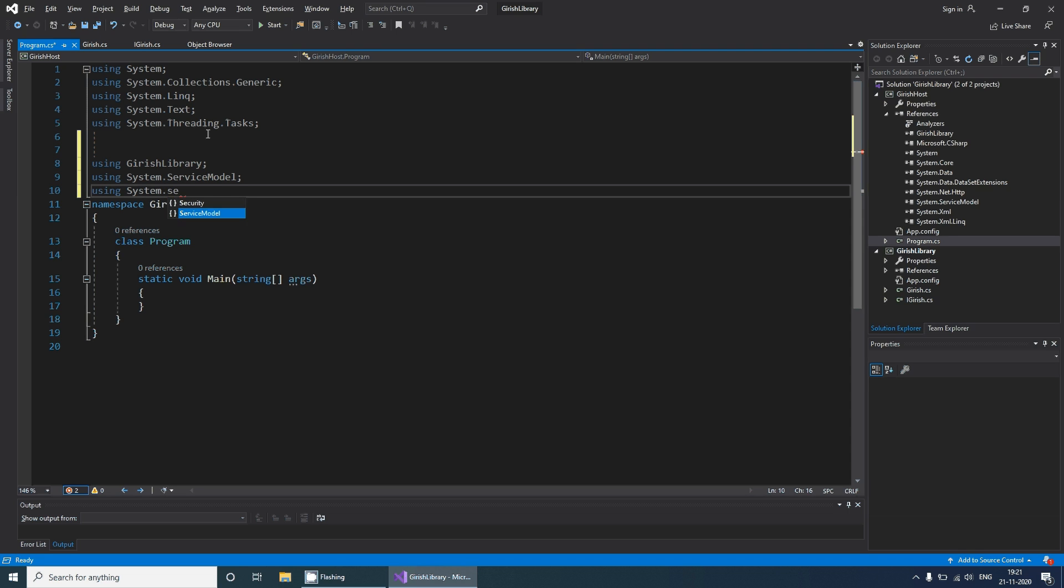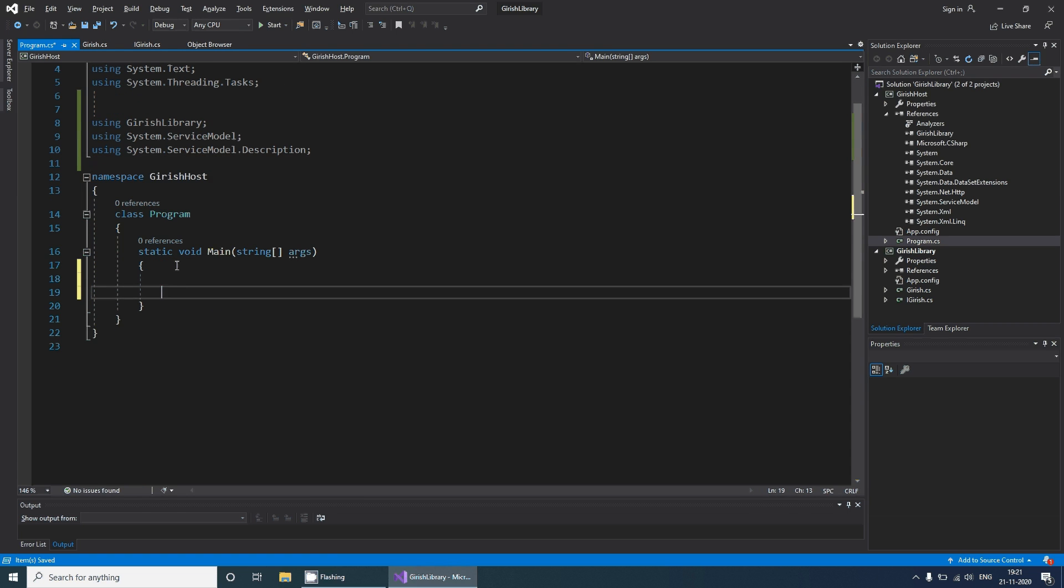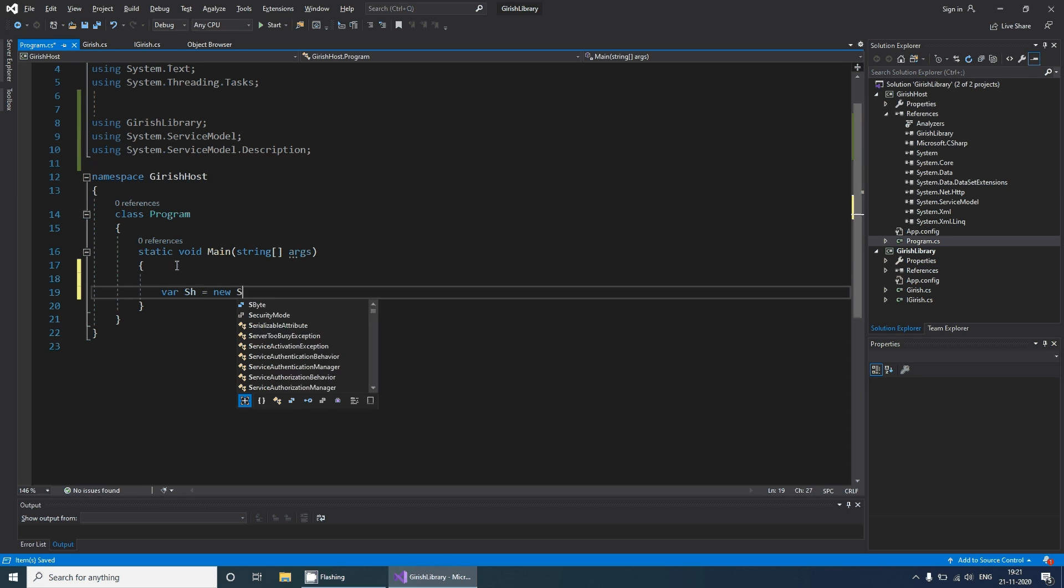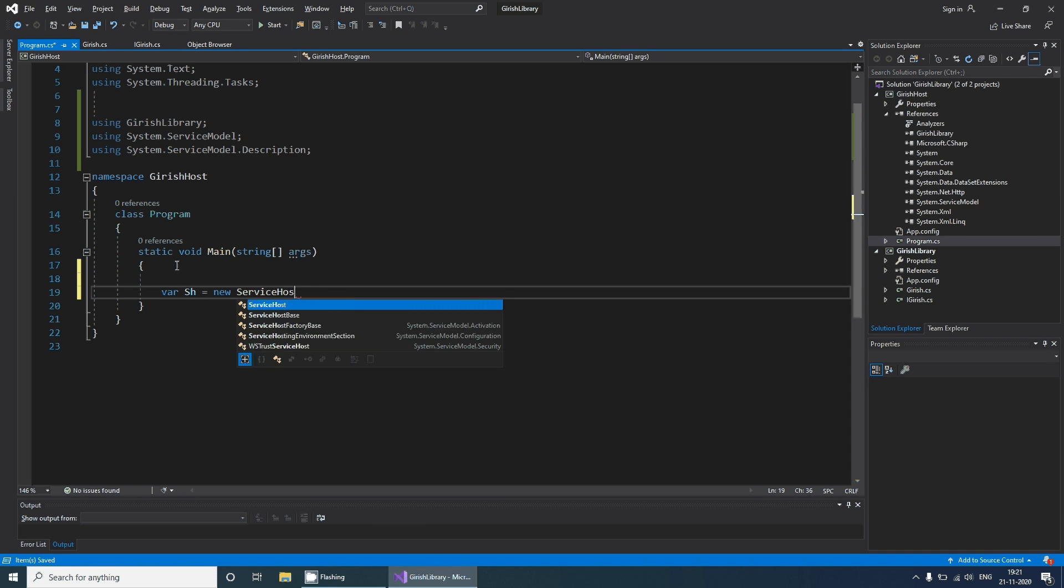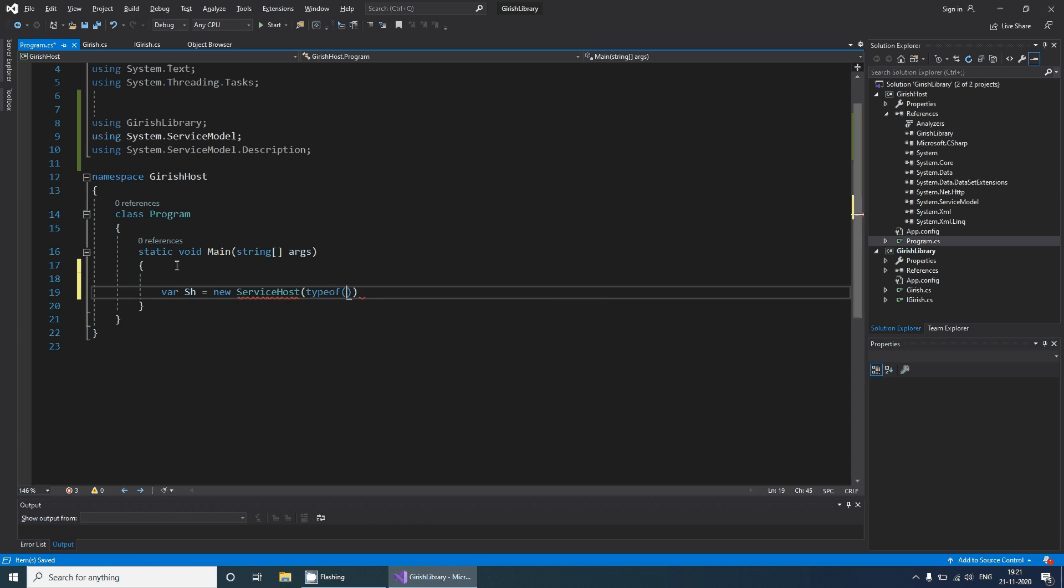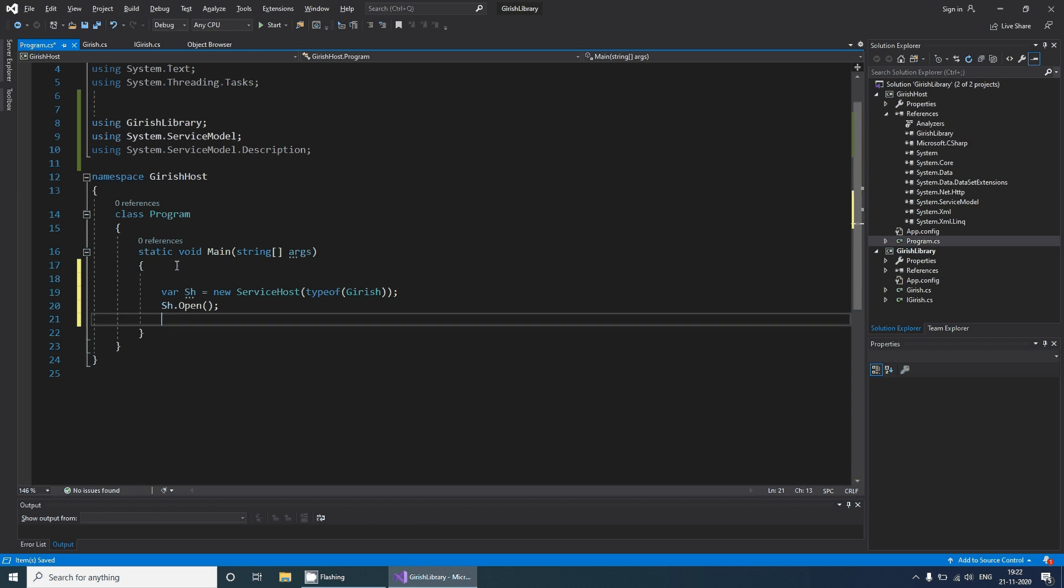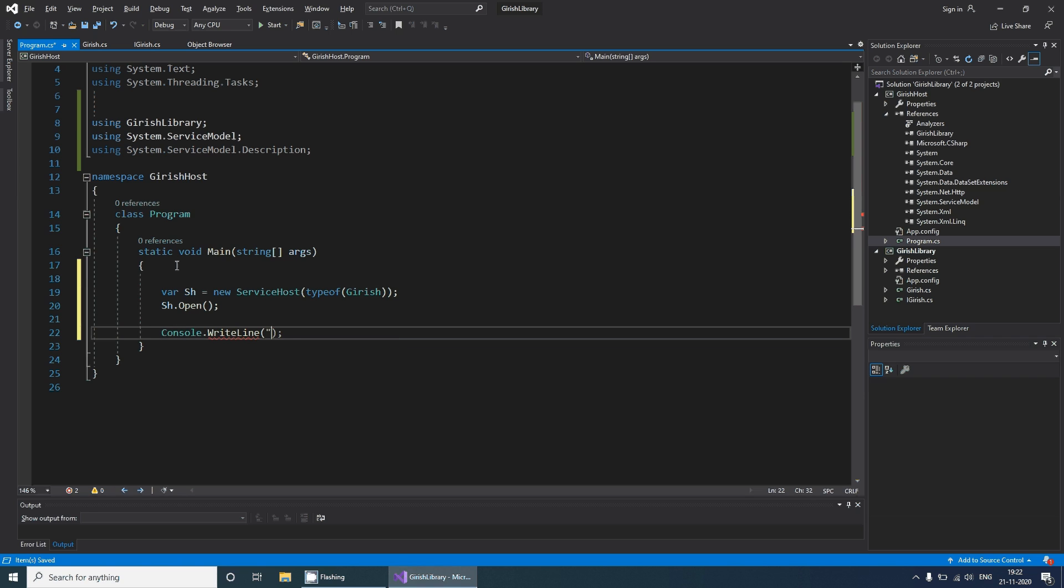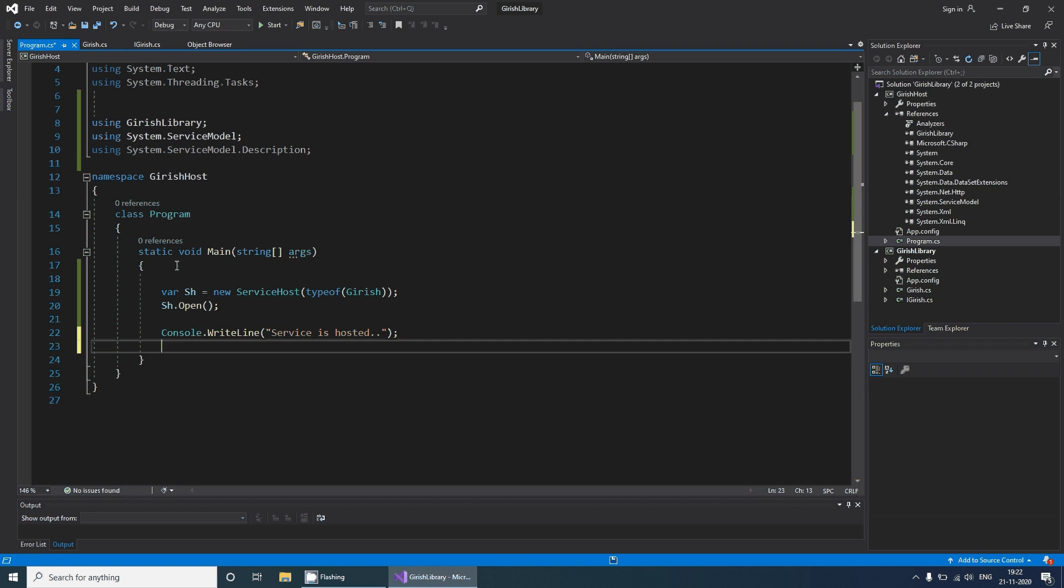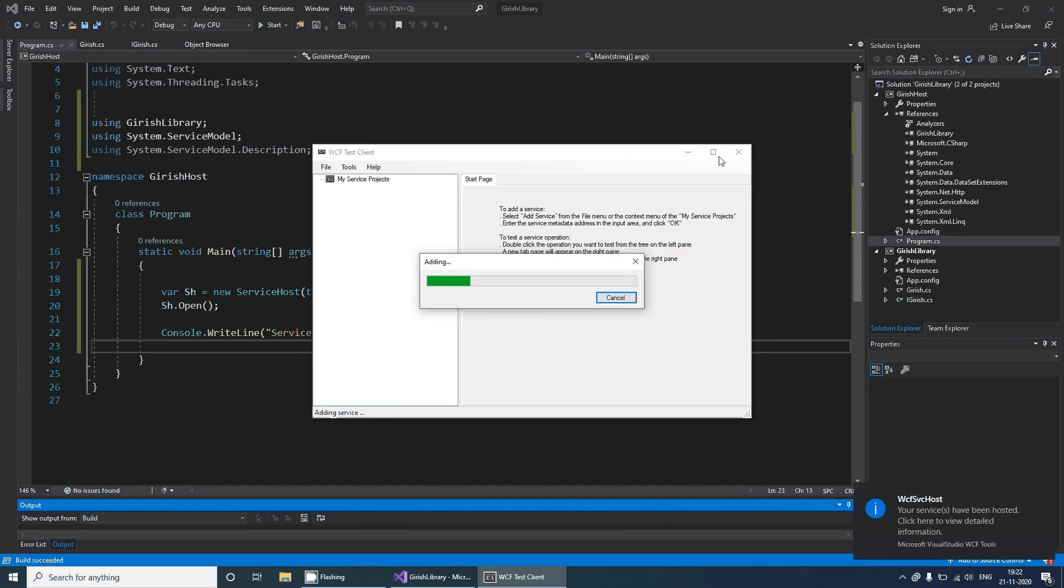Now with this I can create an instance of ServiceHost and I can give a service as an input to it. With service.Open we will basically start the service. We can notify the user that service is hosted.